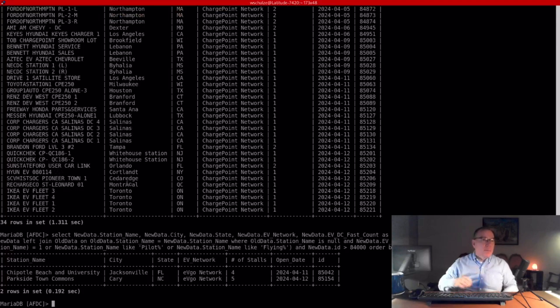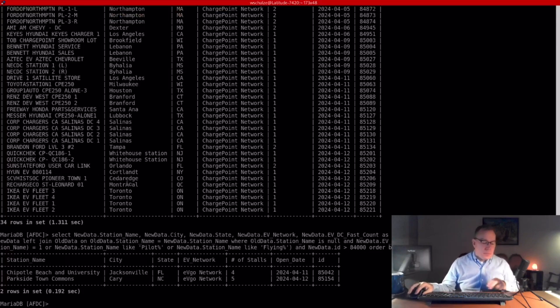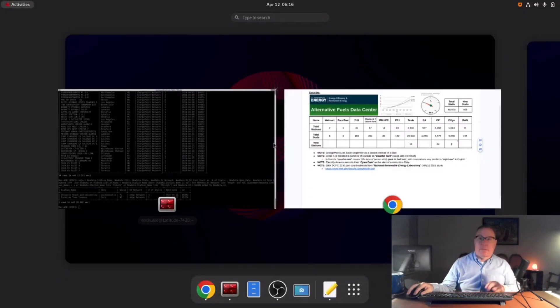Next one is EVgo, and there are two stations. Thanks for watching.